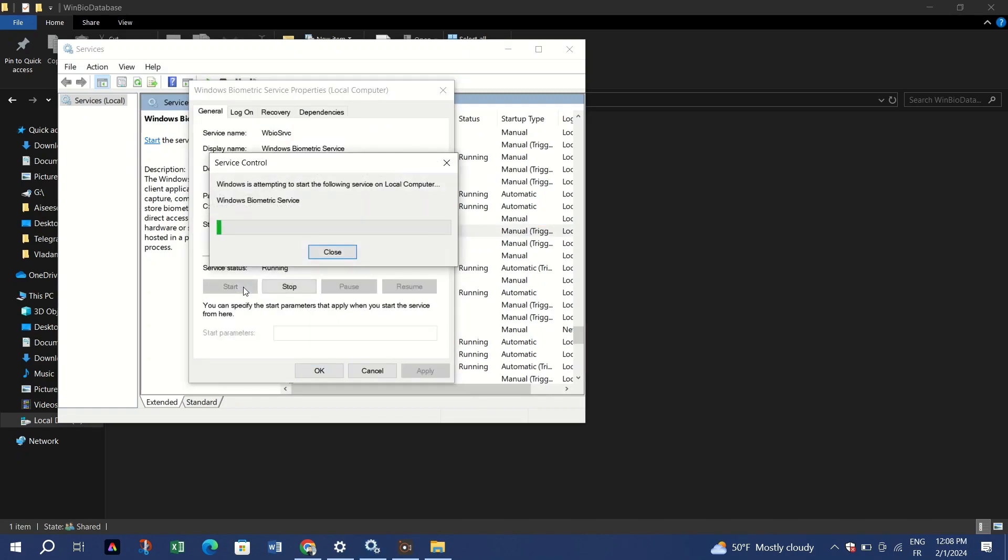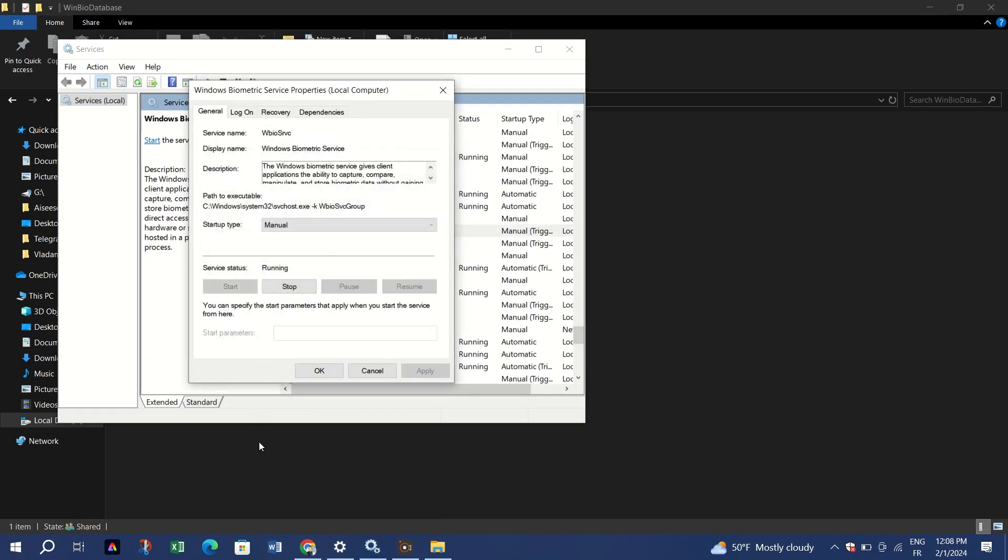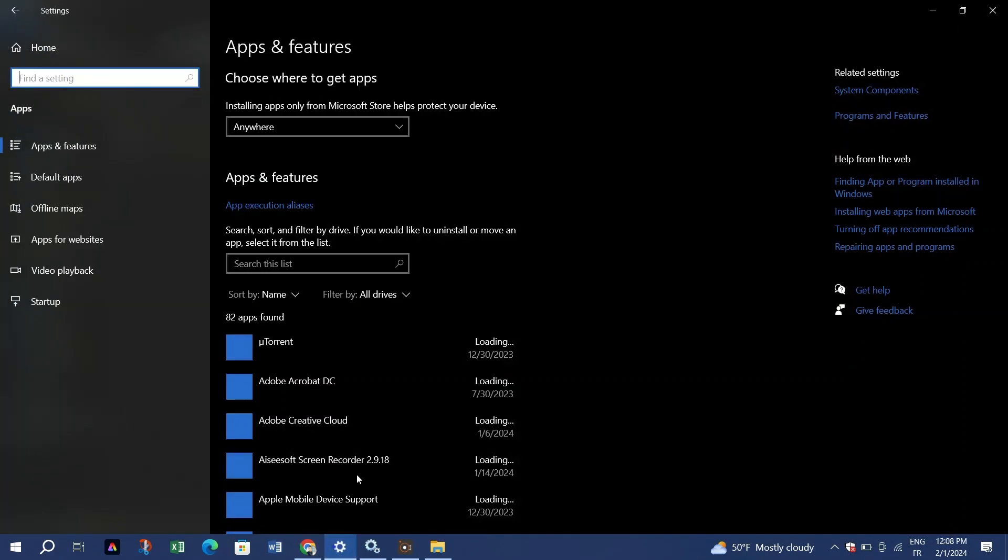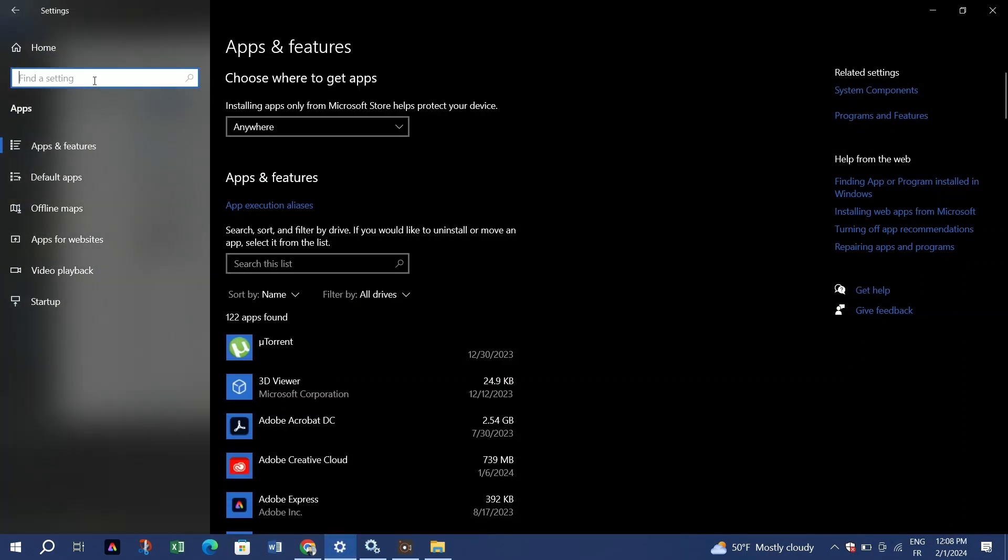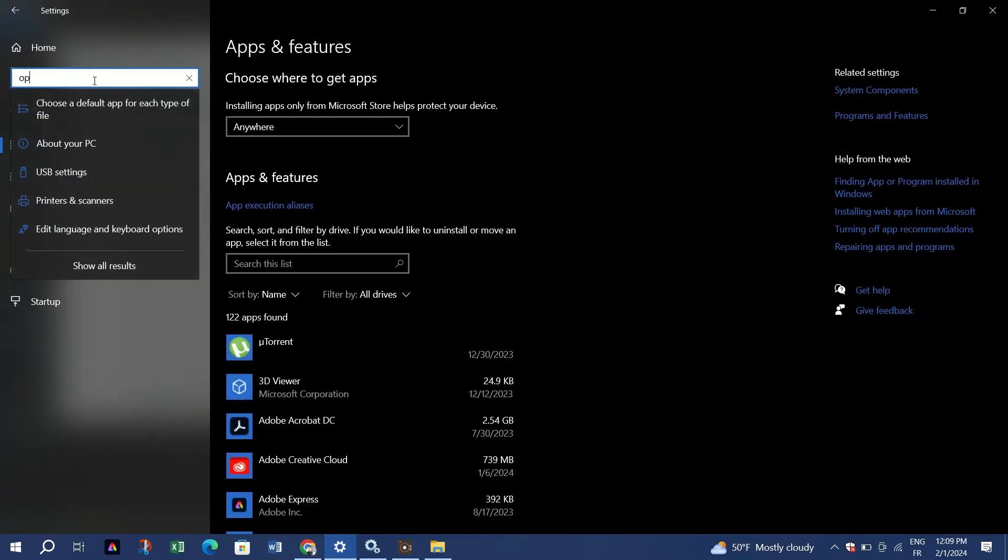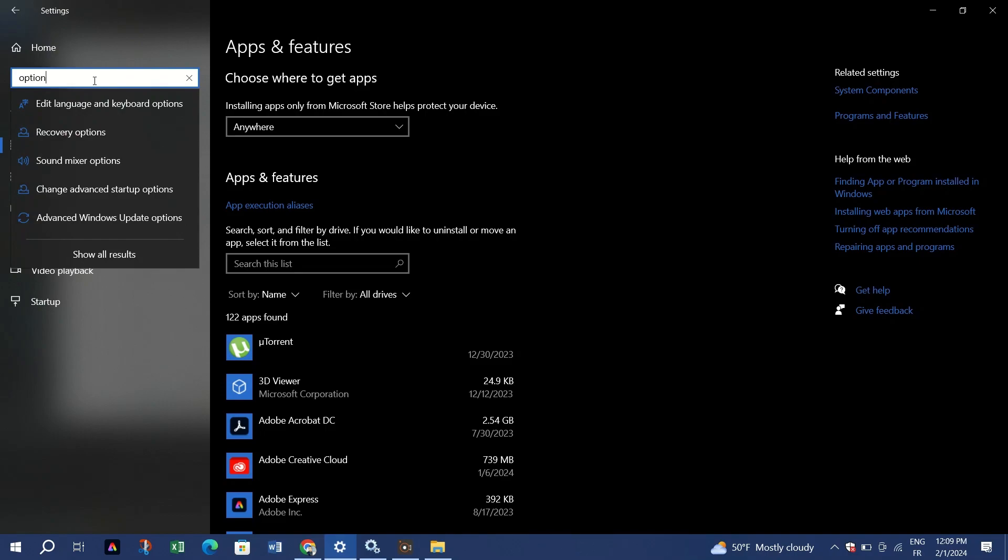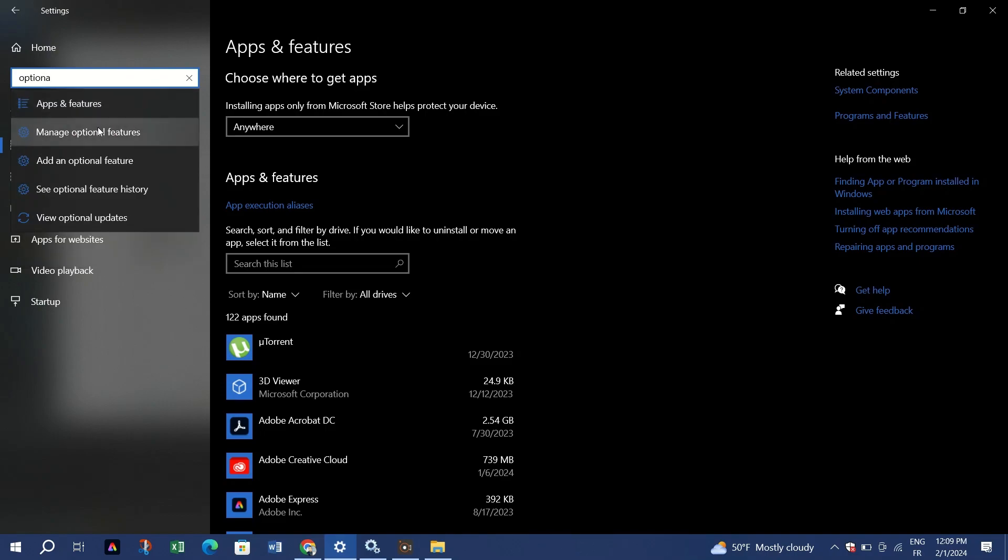Access Optional Features and search for Windows Hello Face. Confirm that the feature is installed and restart your PC.